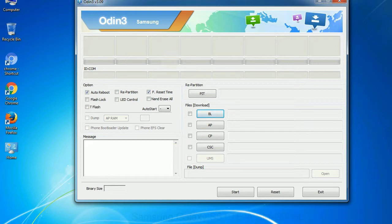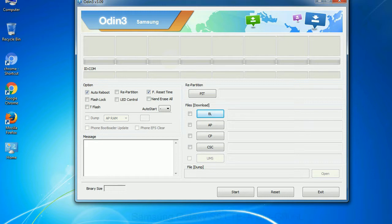Especially with re-partition option, you need to select the right PIT file. If you do not have the right .PIT file, do not check re-partition option as it may brick your phone. You need to select the right file against each button. Click on the button, browse and select the appropriate file.